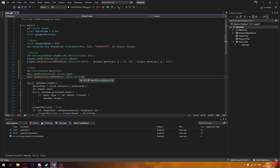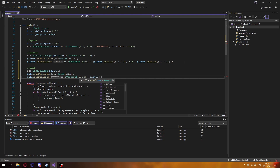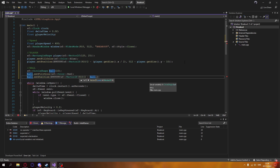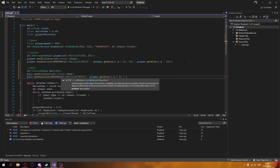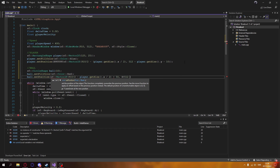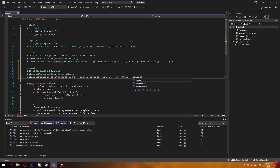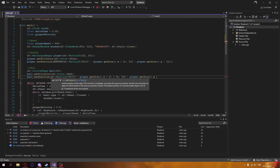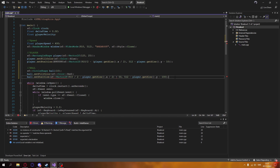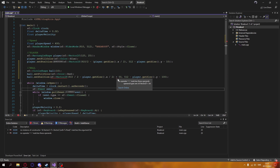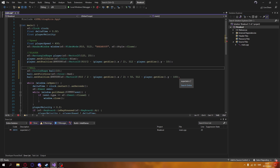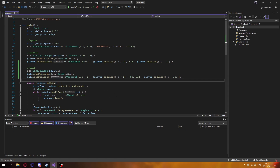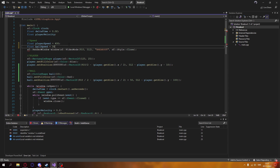We can also set our color to red, and the position is going to be around the middle of the screen, just like our player, but with a bit more offset on the y-axis. That's what I'm currently doing here — and there we go. Now we also need to have a ball speed.